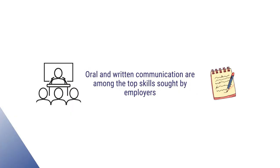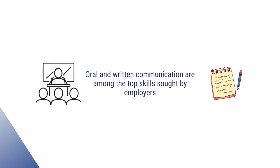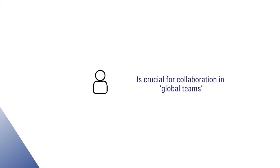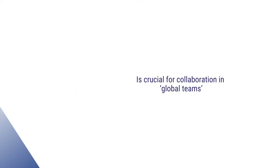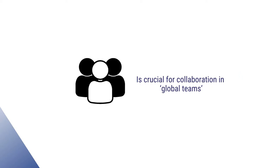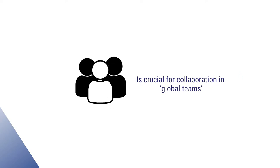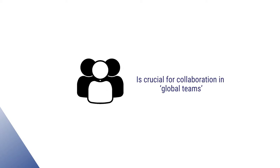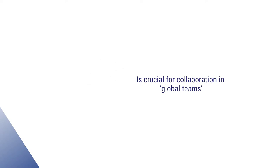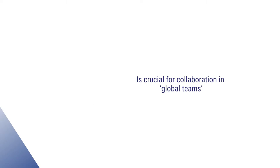Written and oral communication skills are some of the top skills sought by employers. Communication becomes crucial while working in global terms where the individuals are acquired in multicultural and multilingual contexts.